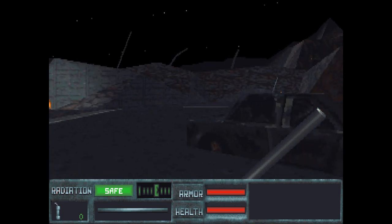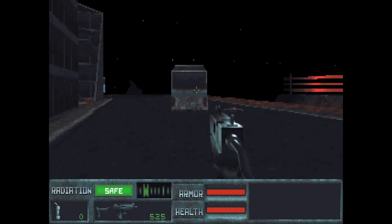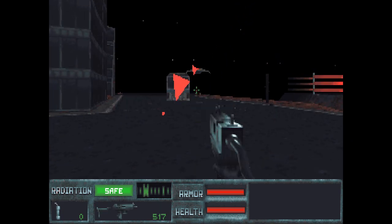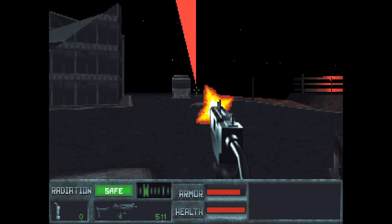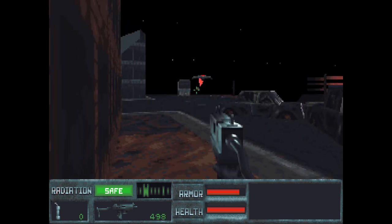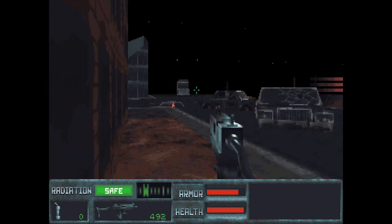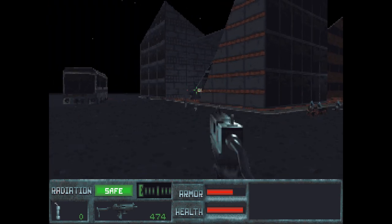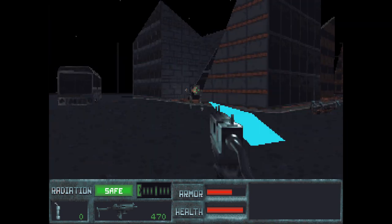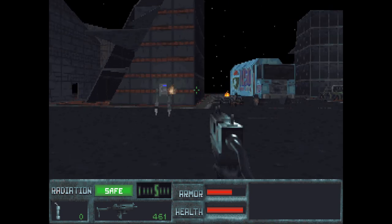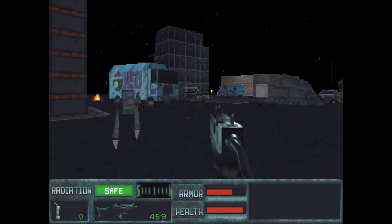Turns out the cycles count was wrong. DOSBox Pure allows you to fix that. Once I had it down to a 486 level, it was much happier, and I actually had fun with the bullet-spongy enemies.